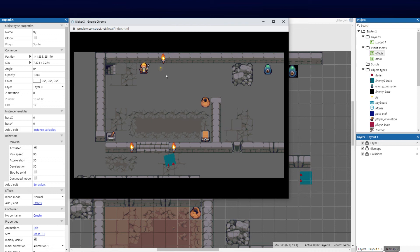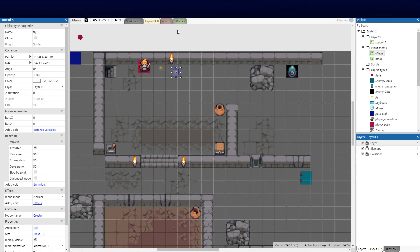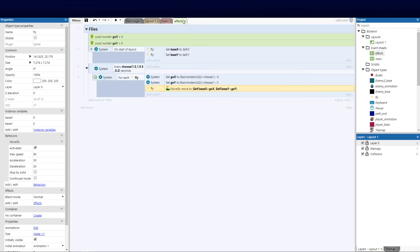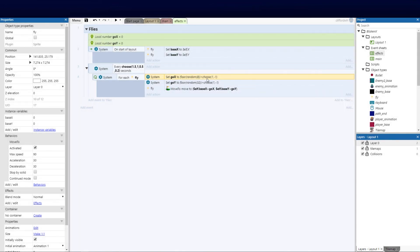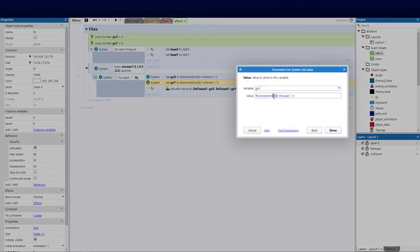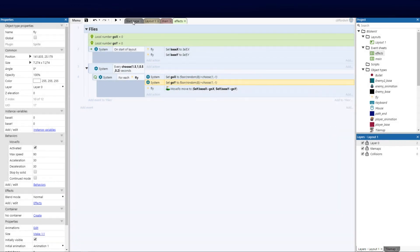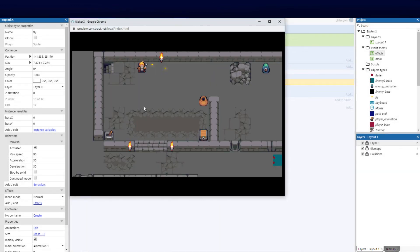This gives the illusion that the flies are moving around the torch area, which is exactly what we want. I'll adjust the range — choosing a random value between a smaller range for pixel-based movement — and that makes the distances much better, keeping them nicely close to the fire pit.